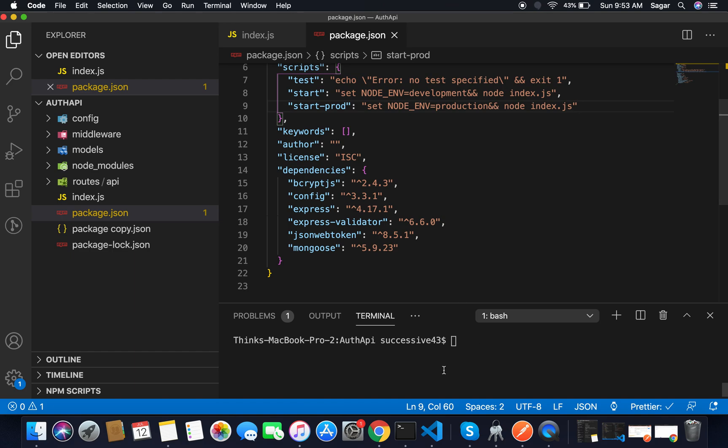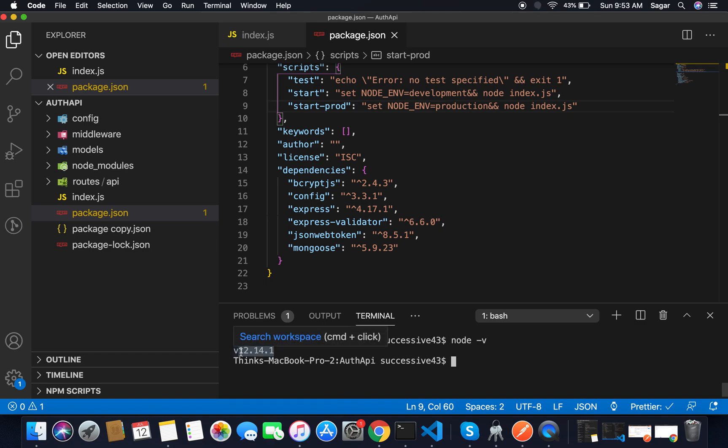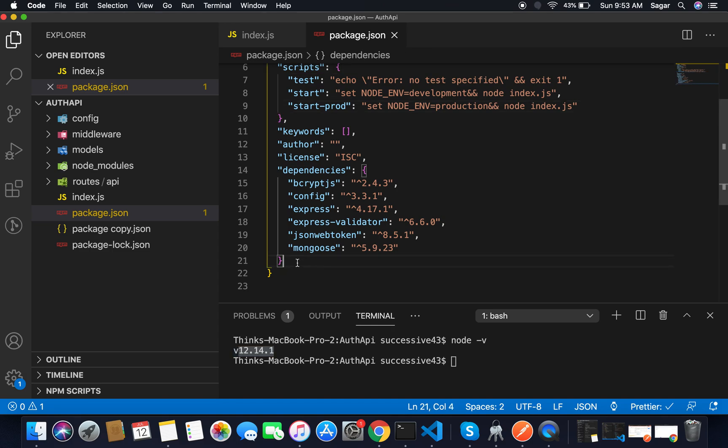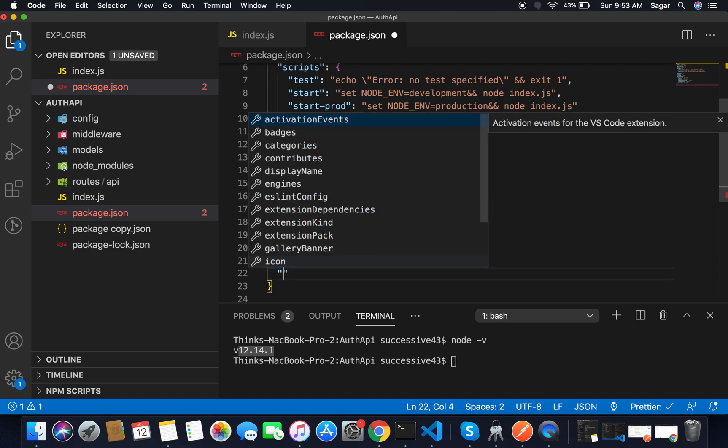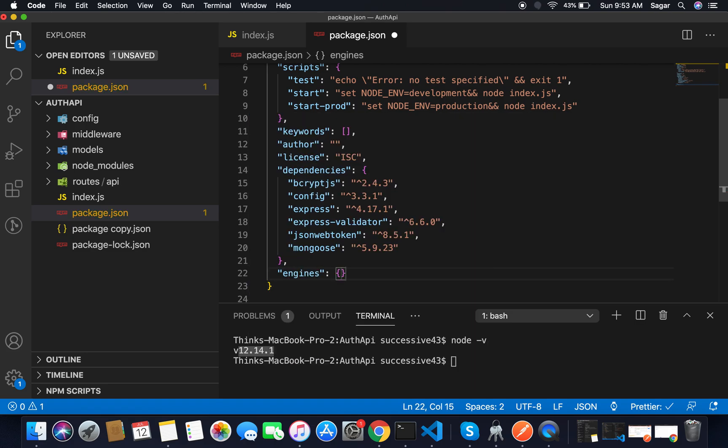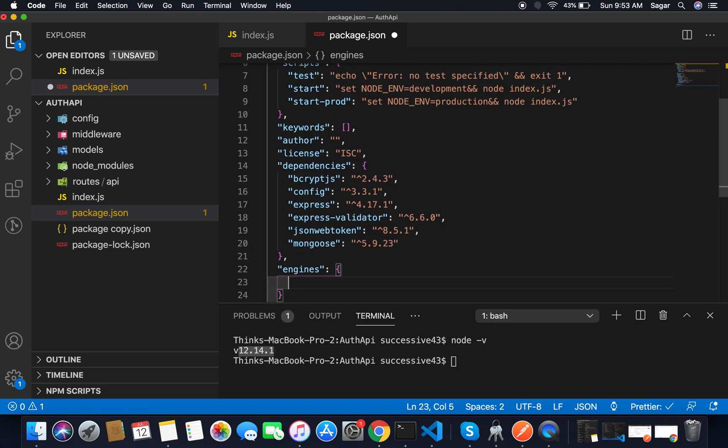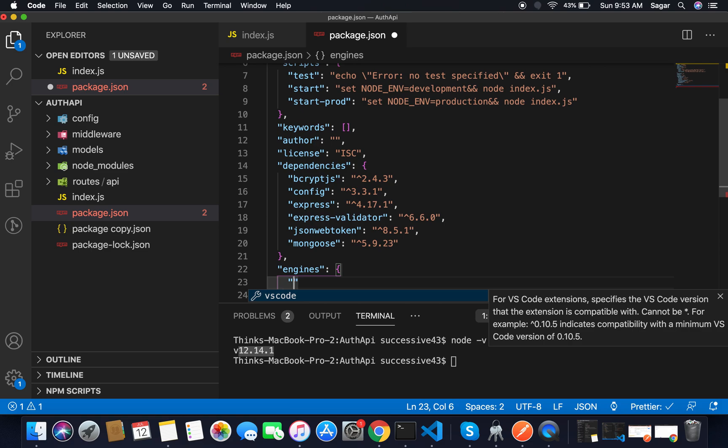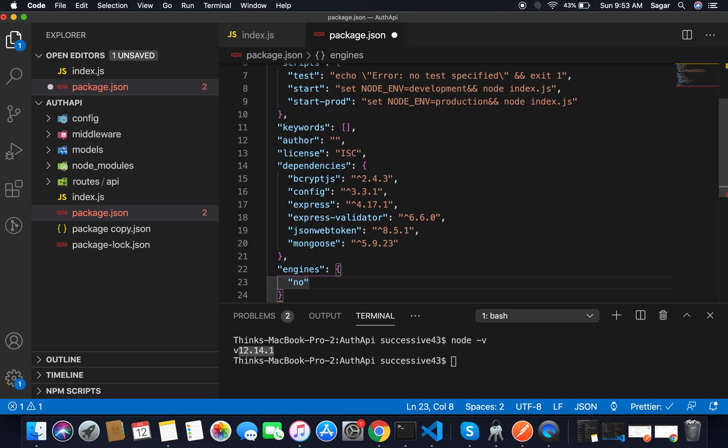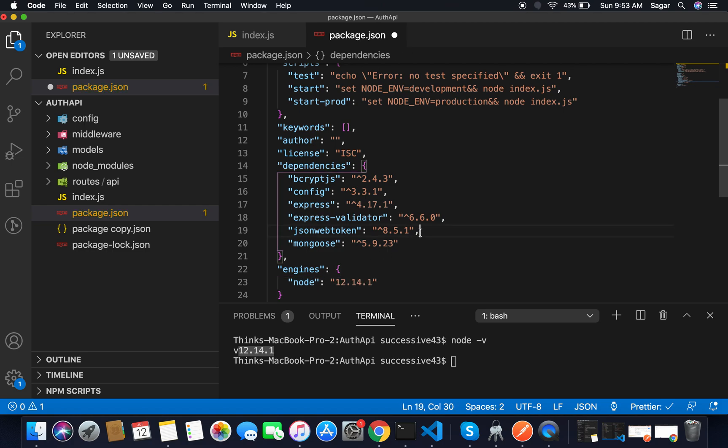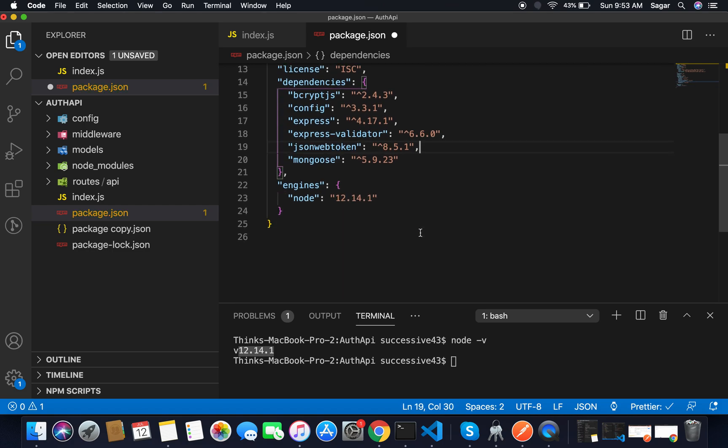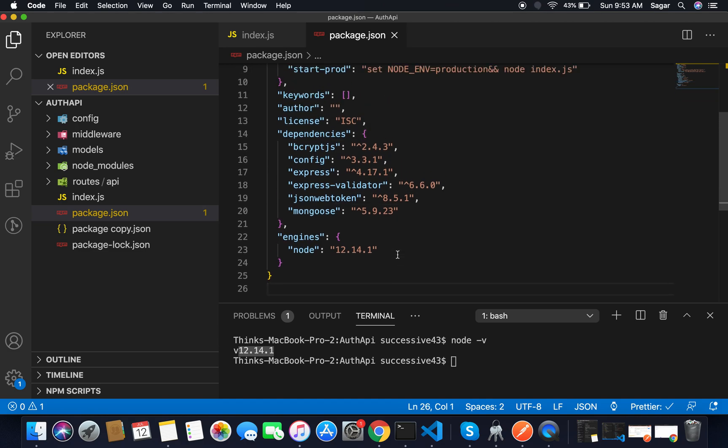After that you have to give information about the engine. Engine means the version you are using. I'm going to use node -v and here I'm using 12.14.1. Copy your version and just separate with comma. Here I'm gonna use 'engines' and inside it I'm gonna use 'node' and pass the version here. Save this.